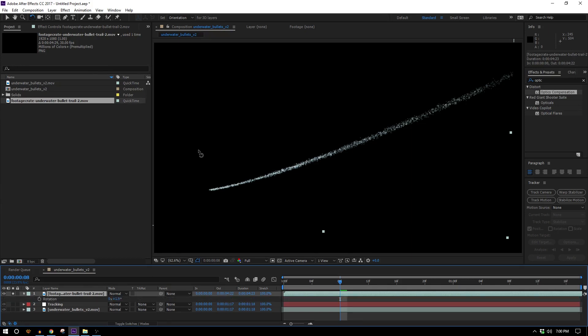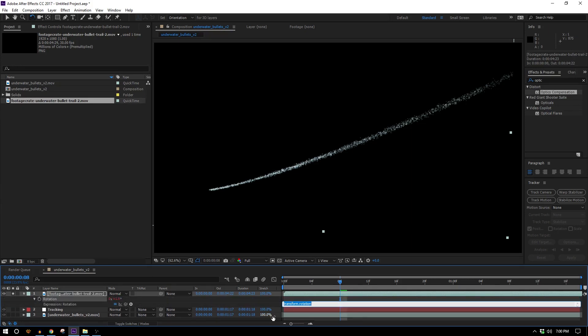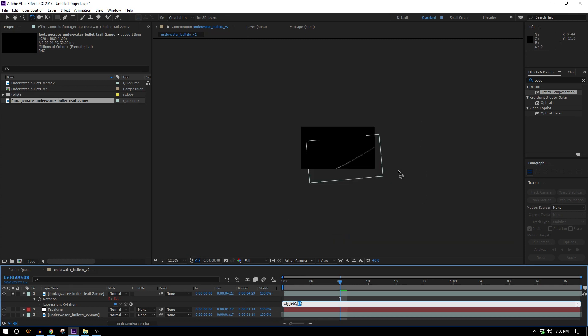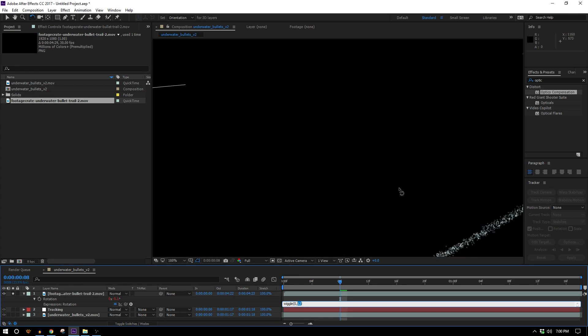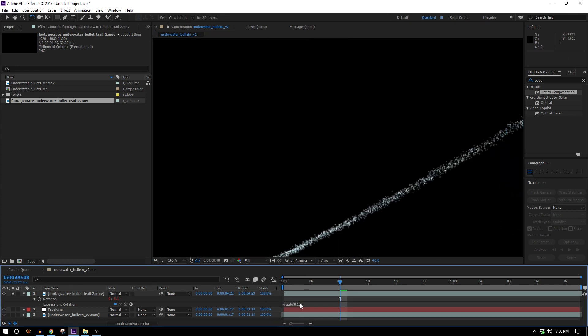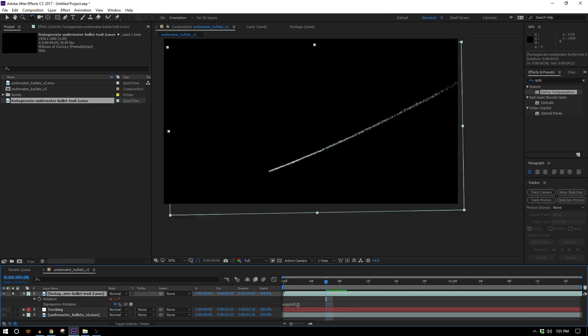Now we're going to start using expressions to our advantage. If I just highlight this and open up rotation I can hold down alt and click the stopwatch and the expression I type will be wiggle zero comma an arbitrary number, maybe five. Generally when you're dealing with rotation and you're putting expressions on rotation you want to keep your numbers small because a little goes a long way, especially considering I put my anchor point so far away.